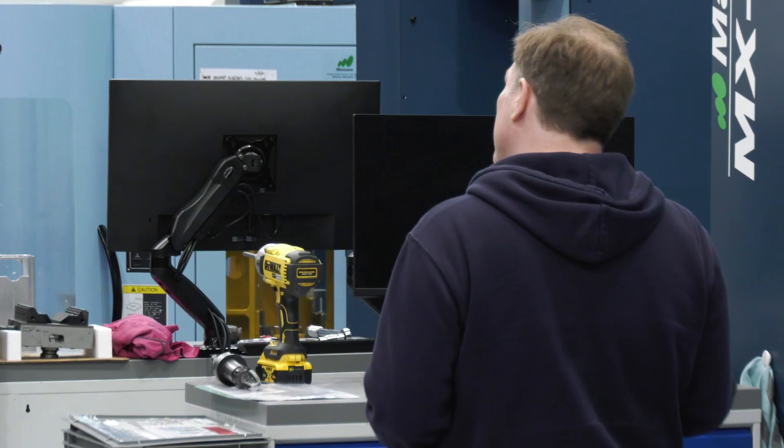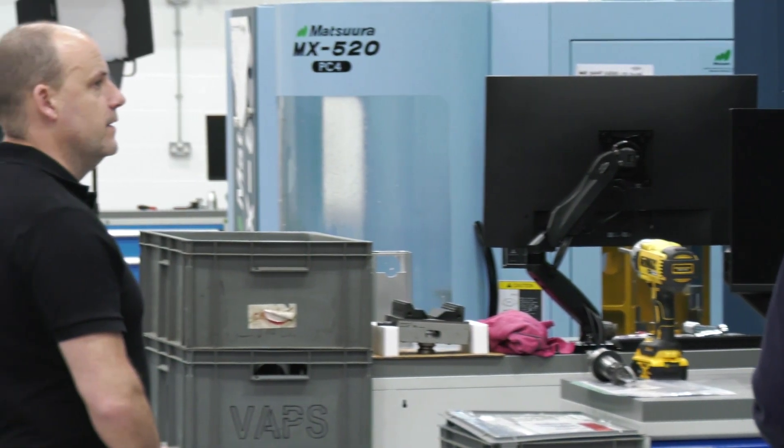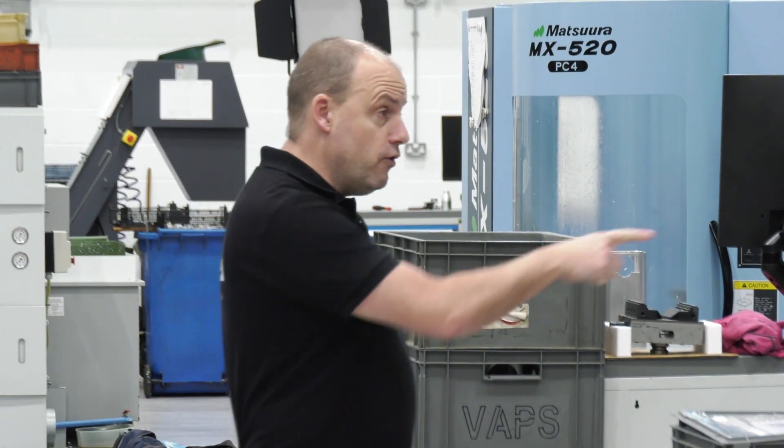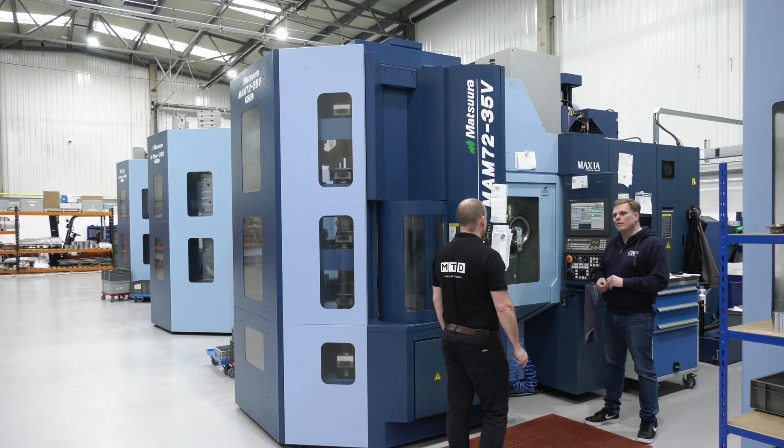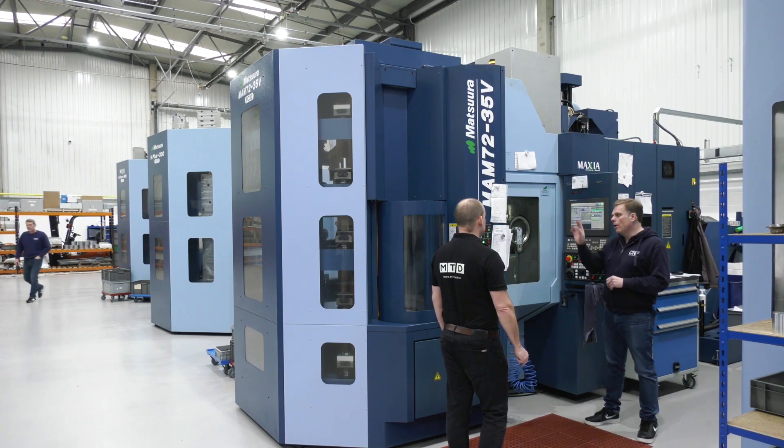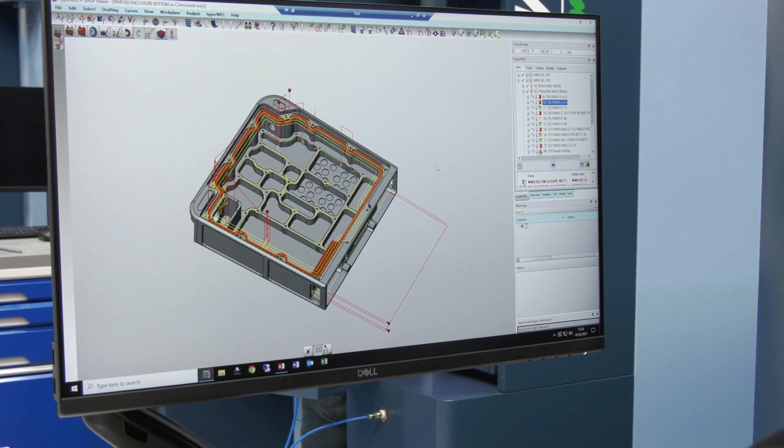Neil, you've been using OpenMind's HyperMill for quite some time. In fact, we've reviewed the software back at your previous facility. It's about first of all getting the posts right when you first get the software, which we've got them all licked now. Really, really good support from OpenMind to do it. Literally everything we do now is programmed through it — we don't do anything on the control.